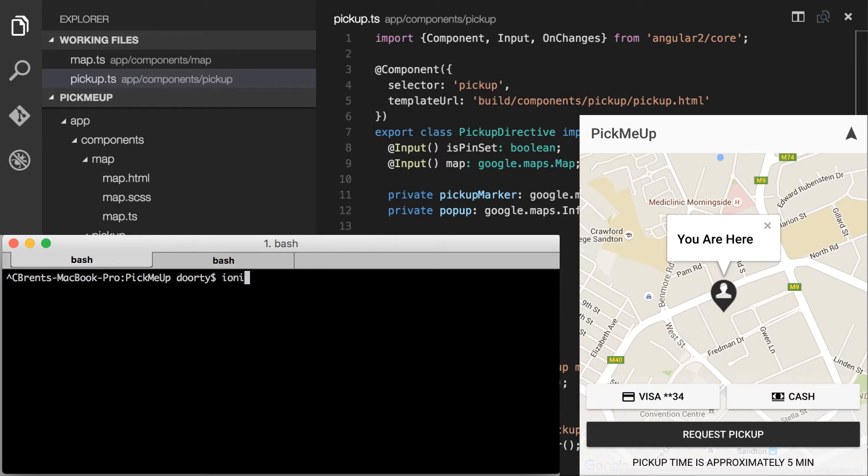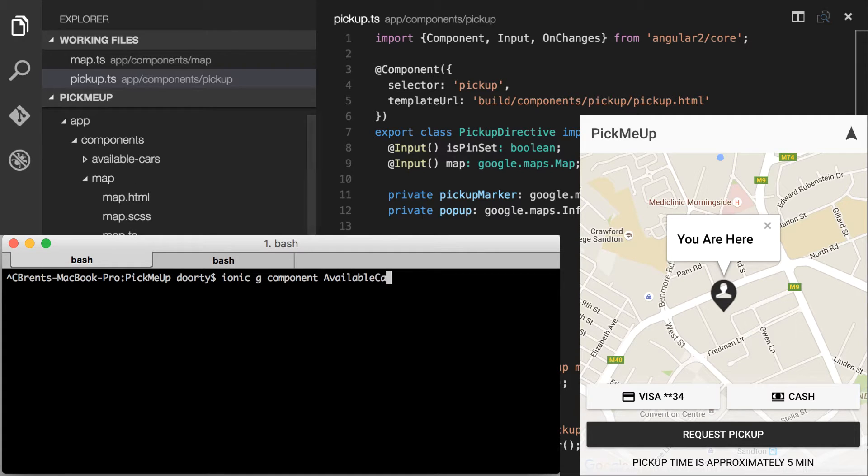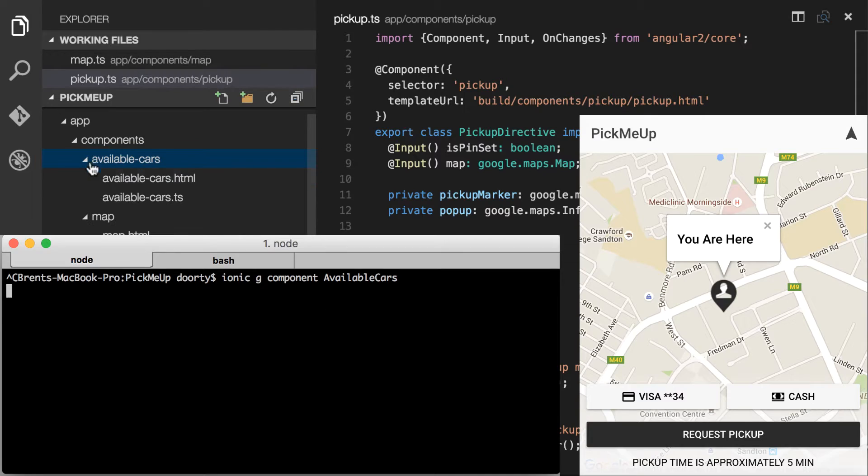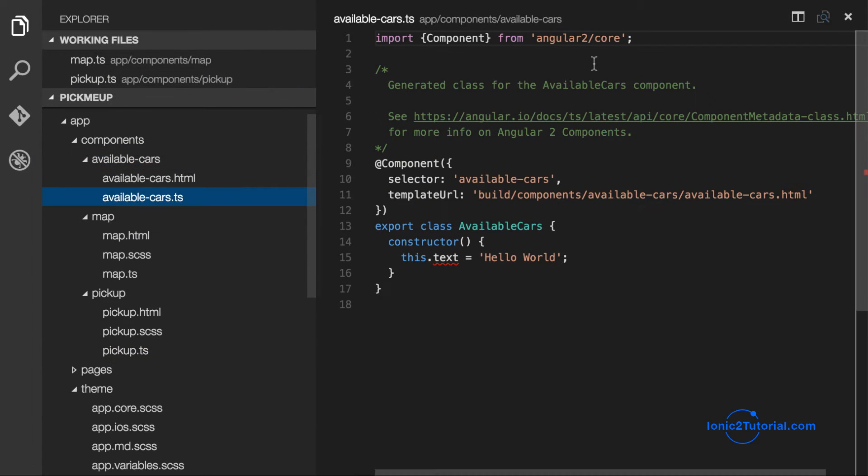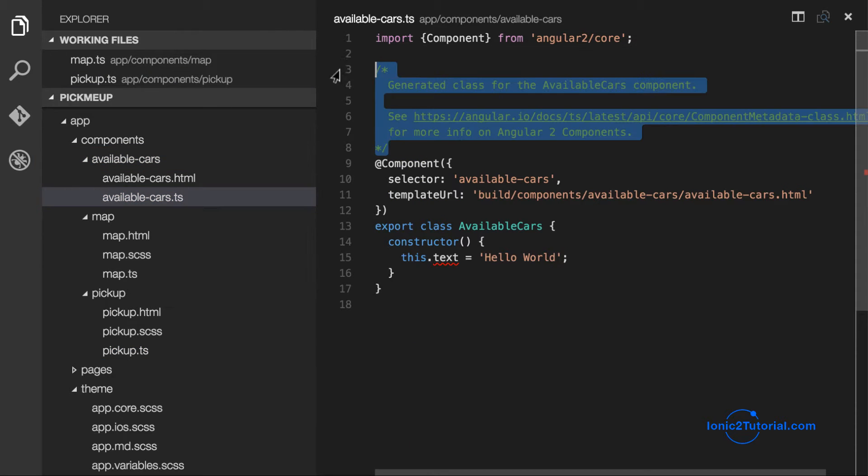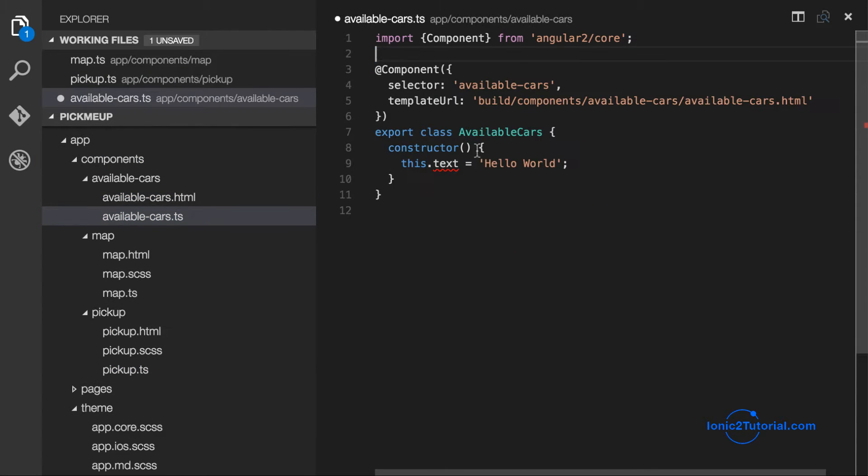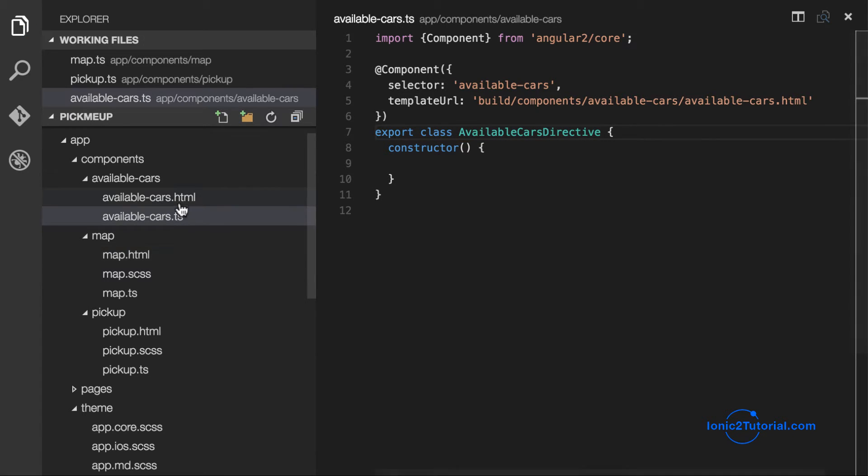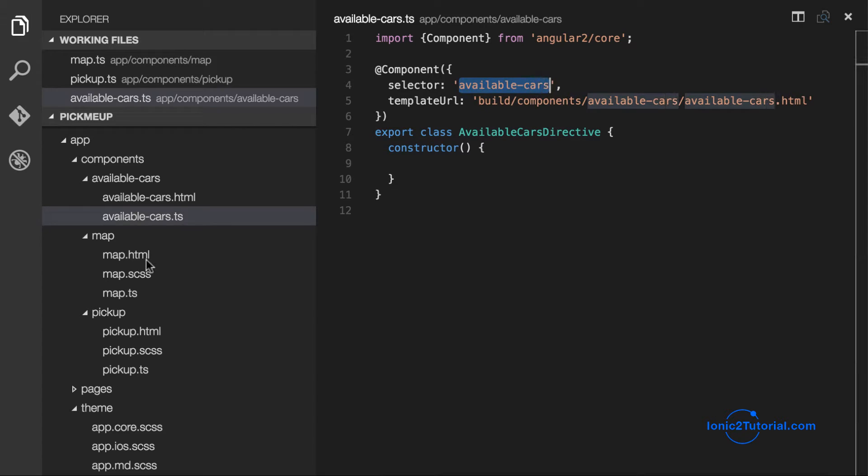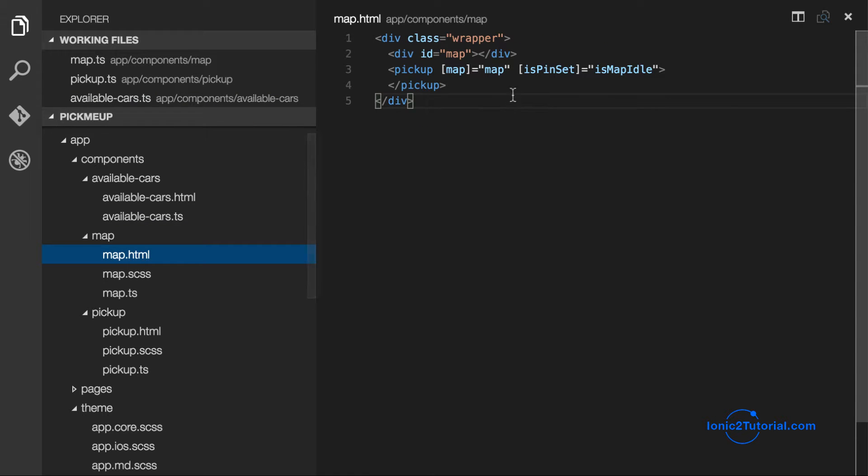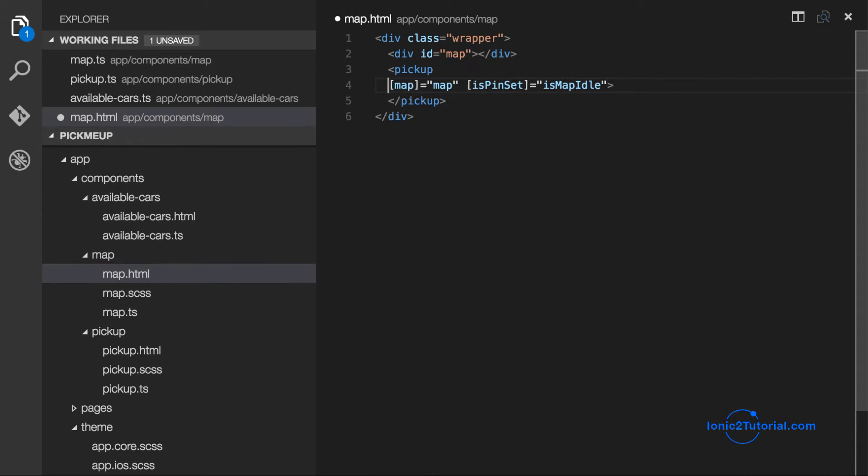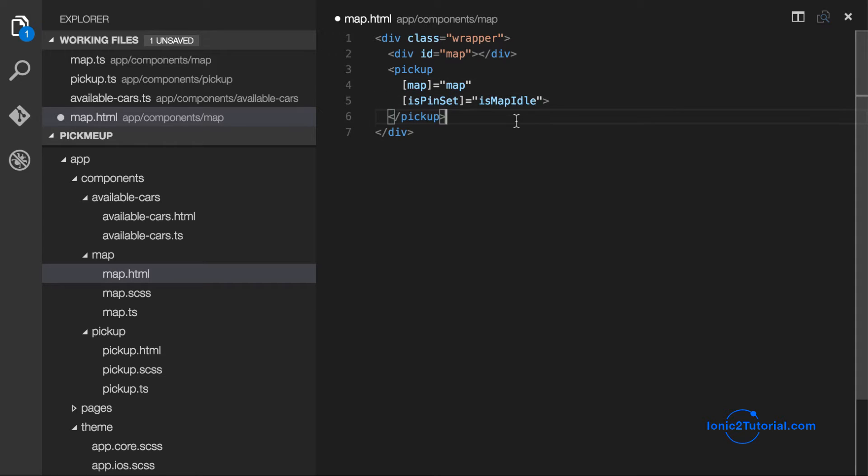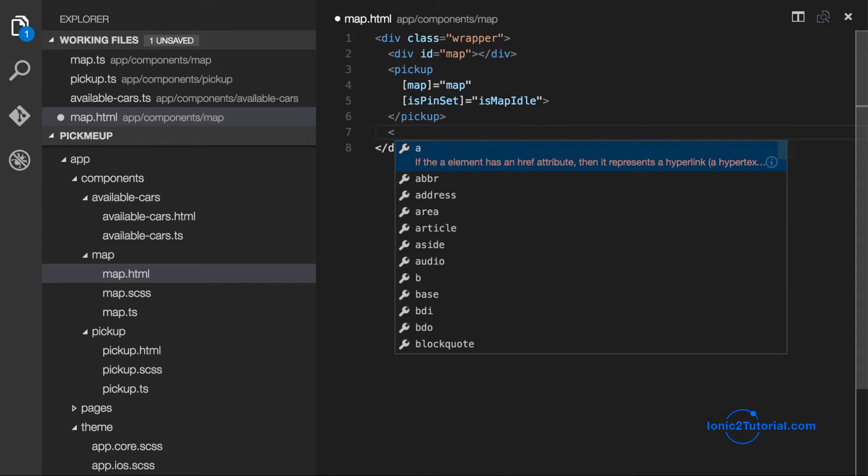In this lesson we're going to create a component that will show the available cars in your area for pickup. So I'm going to rename this directive to make it more clear what it is. And then I'm going to add it to my map component below the pickup pin.